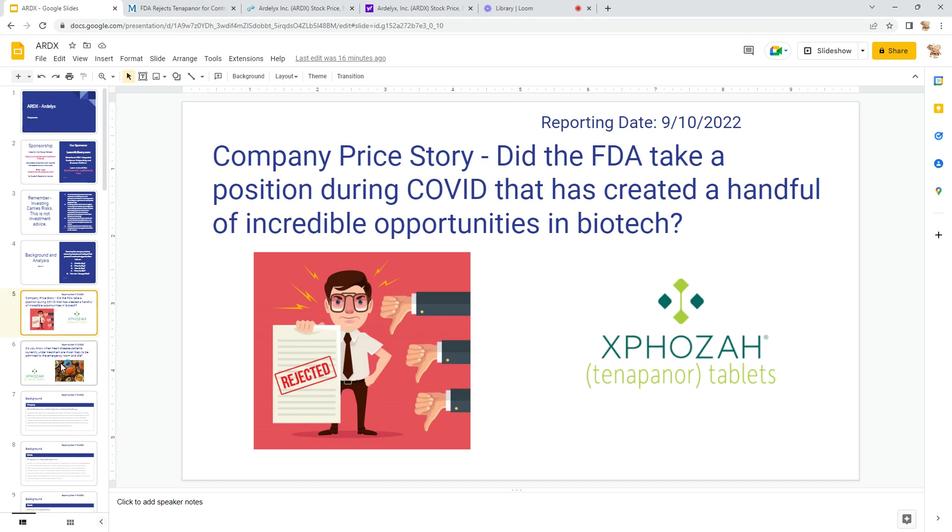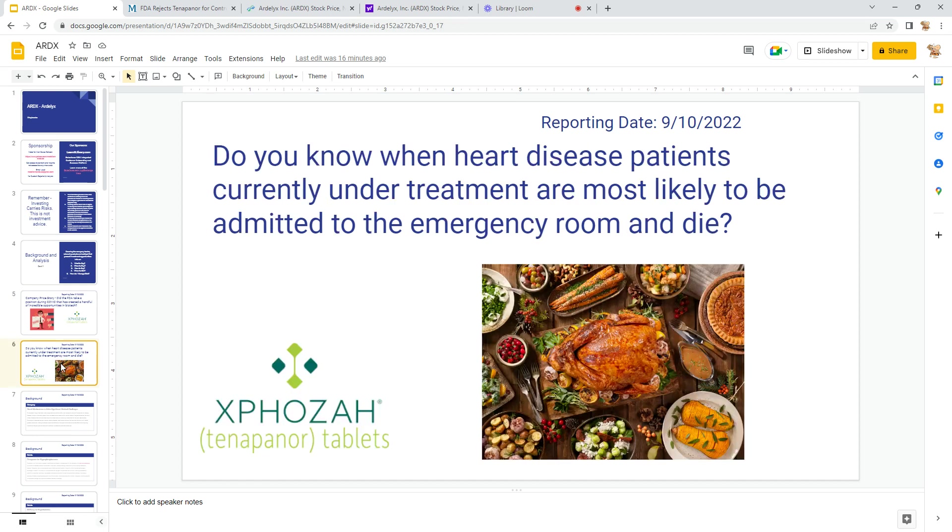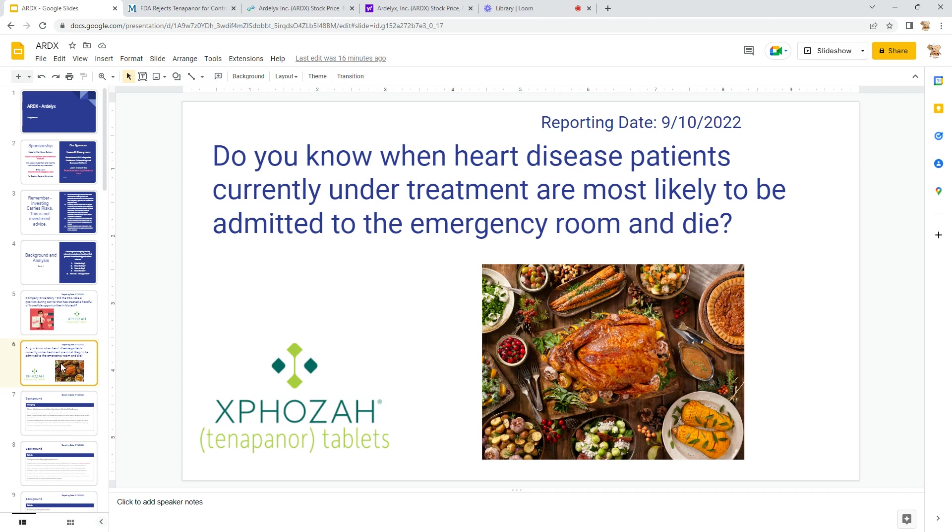So why are you looking at a Thanksgiving dinner here? To put Expoza into perspective, here's a question: did you know, or do you know, when heart disease patients are currently under treatment or most likely to be admitted in the emergency room? And the answer to that is actually holidays.